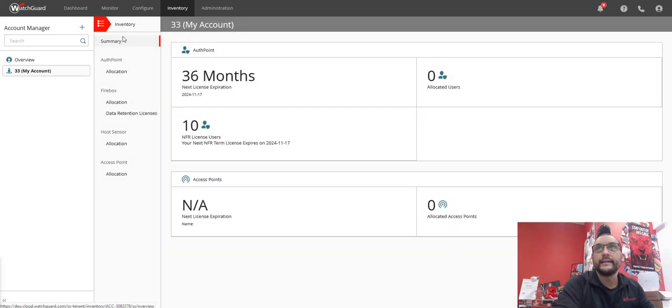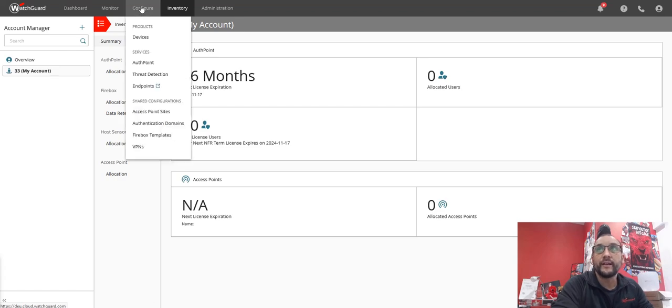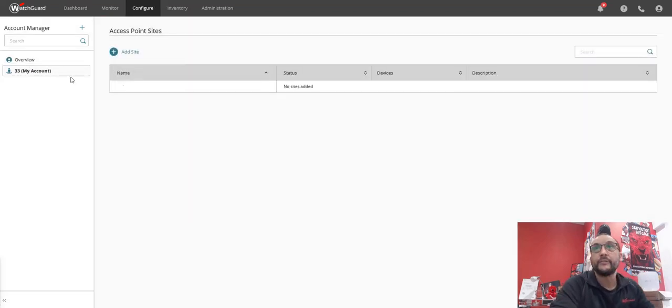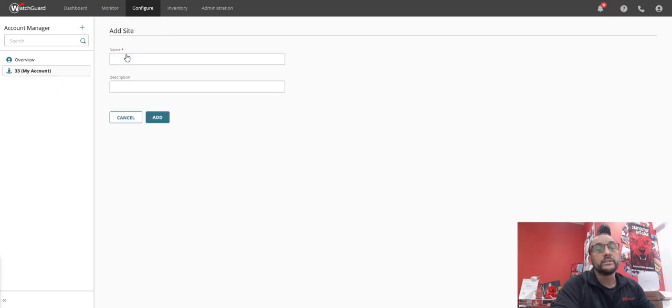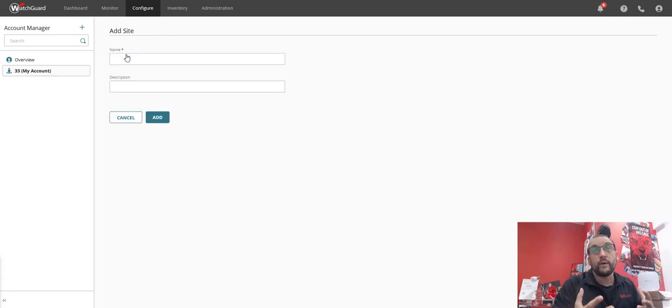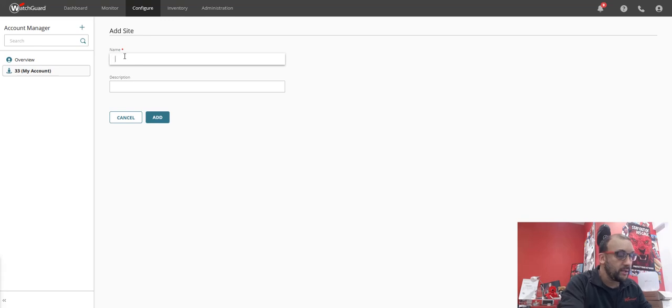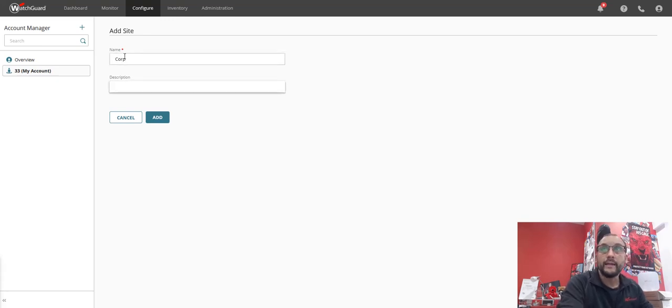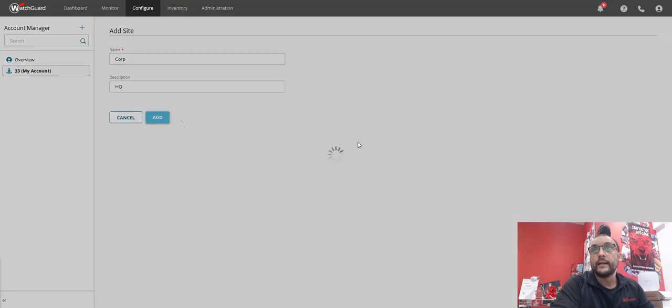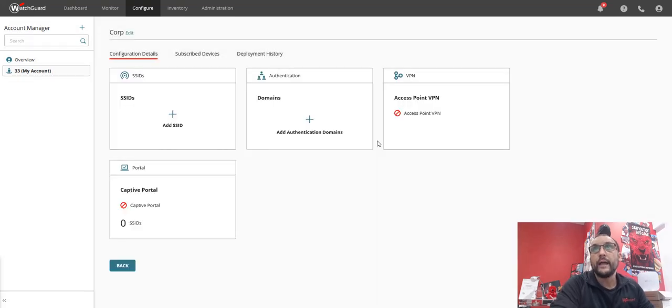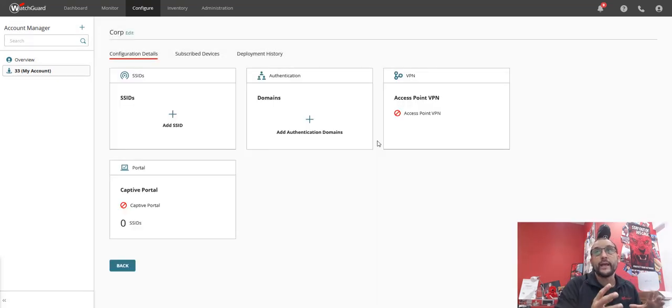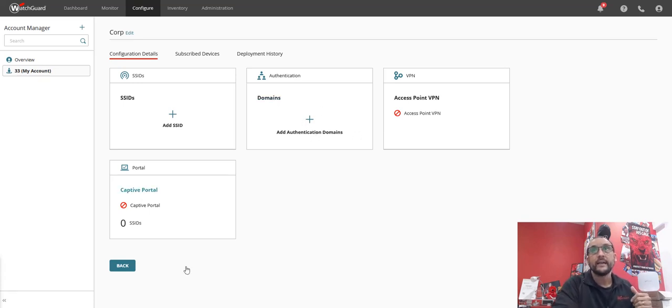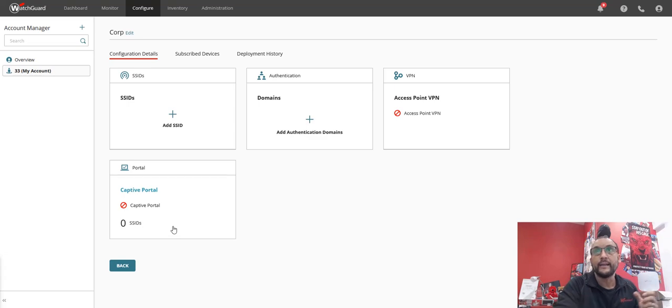So it's very simple. I go to configure access points, obviously making sure I'm clicked on the account, and I'm going to create the site. Now the site is where the APs are going to be located. So I'm going to call this Corp, description is HQ, click next. And what this does is it means I can go in here and start the template with things like if I need to do a RADIUS server I can add that in here, if they need a captive portal I can add that here, but the main thing is the SSIDs.